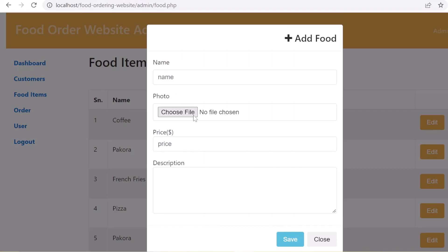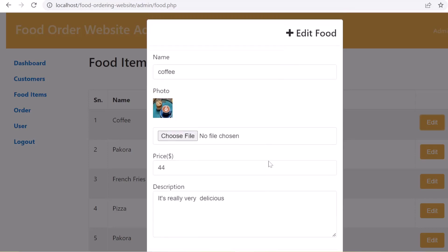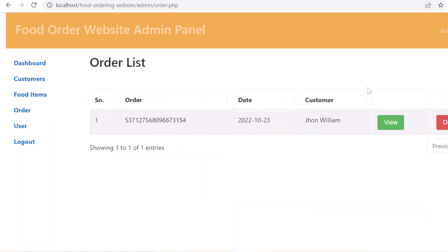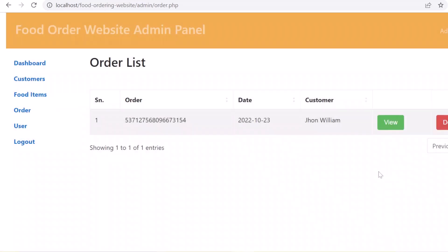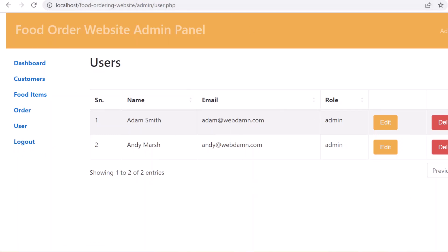When adding food items, you enter the food name, photo, price, and description. The administrator can edit and delete food details. They can also manage orders - viewing order details like order date, order number, customer name, and items included in the order. Orders can be deleted and new orders added. The administrator can also manage users who access the administration section, adding more administrators, and editing or deleting them.